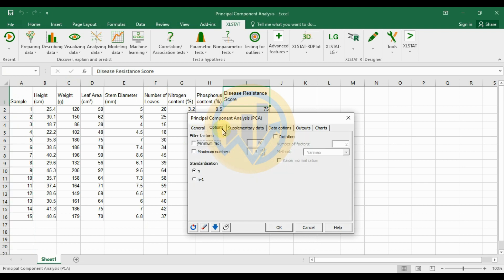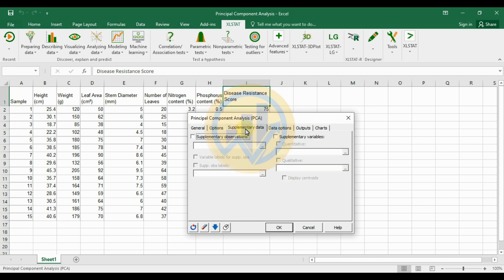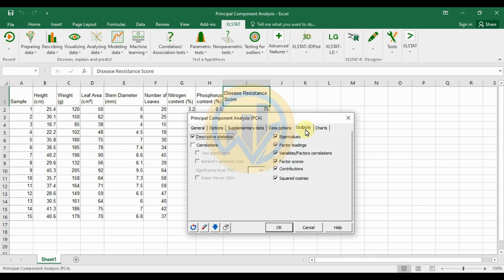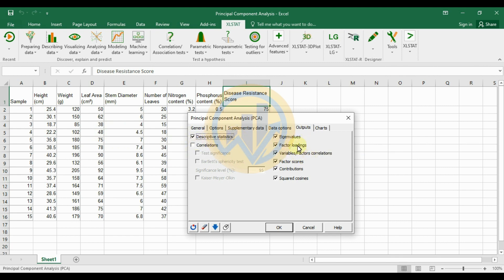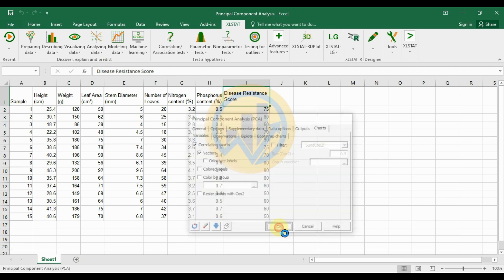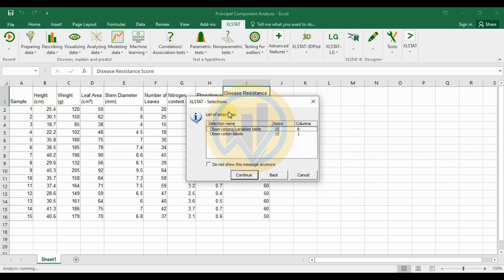In the Options menu, no changes are needed — it is already set to standard. No supplementary data is used for this analysis. Under Data Options, select 'Don't accept missing data' since there are no missing values. In the Output menu, select descriptive statistics and other options. Under Chart, select the correlation chart and vectors, then click OK.